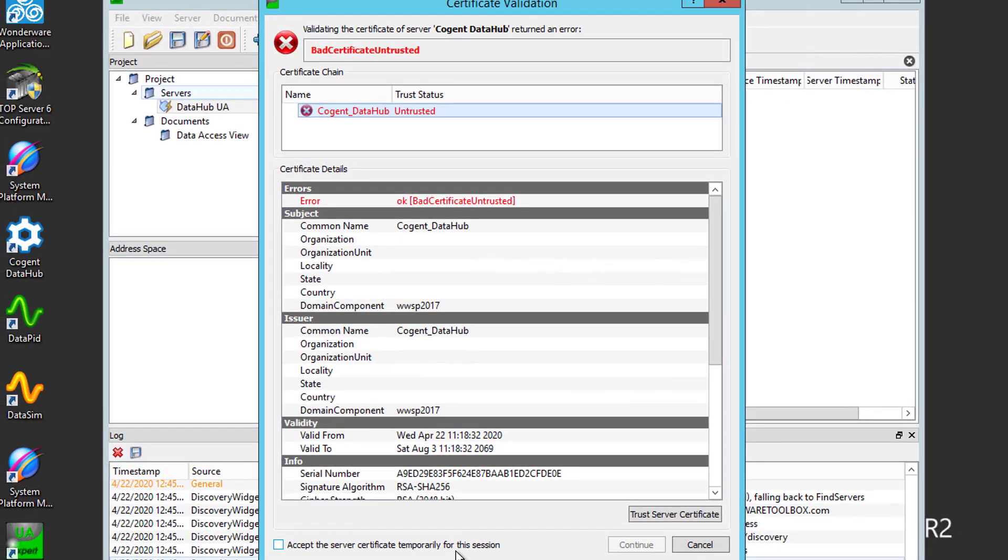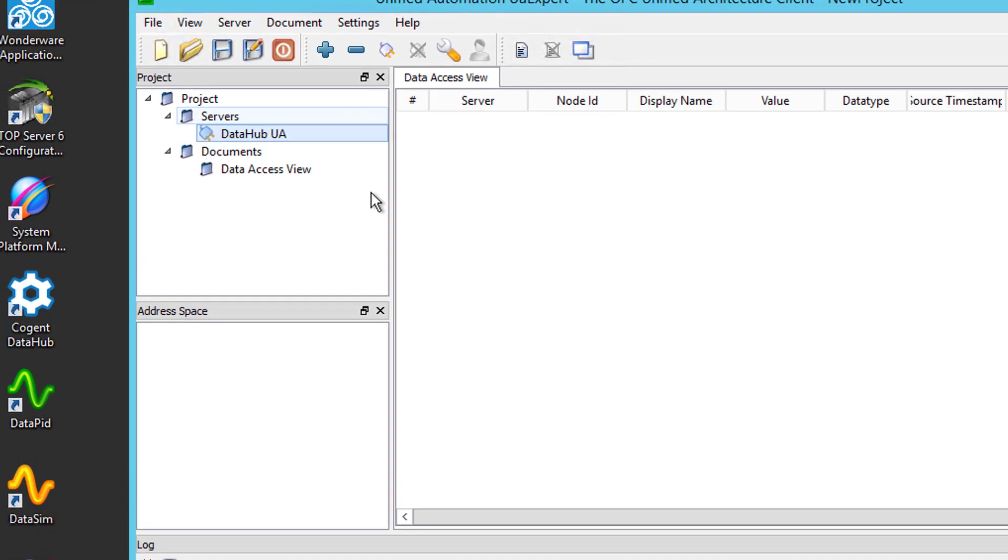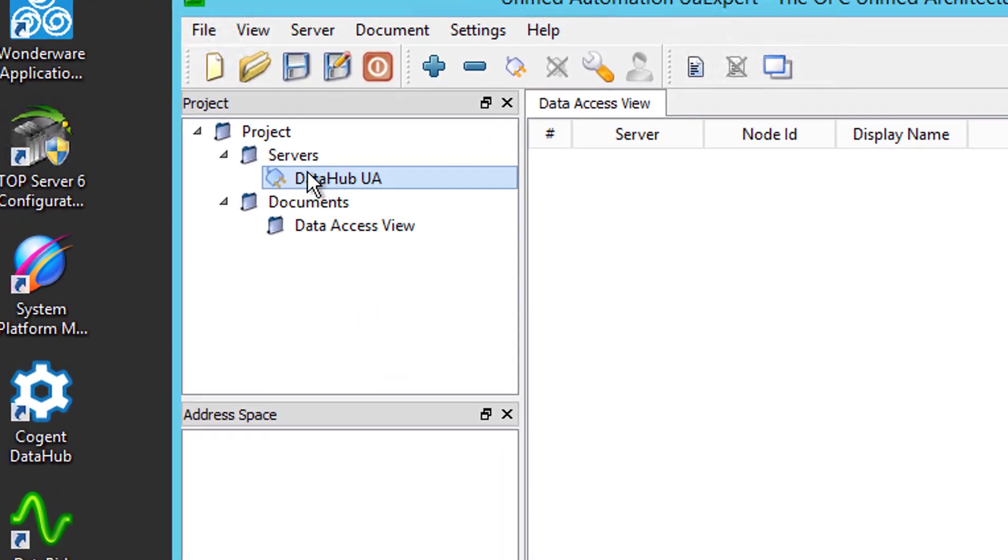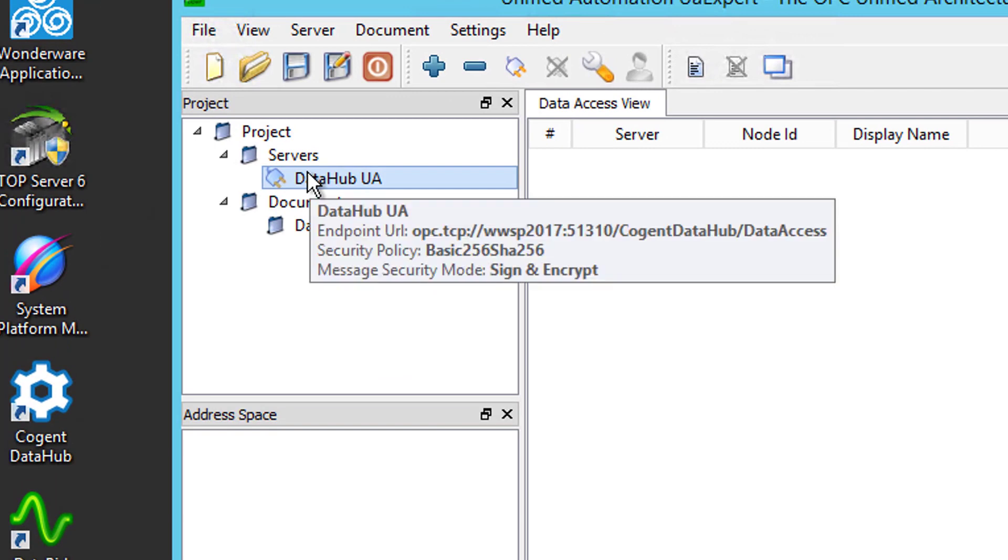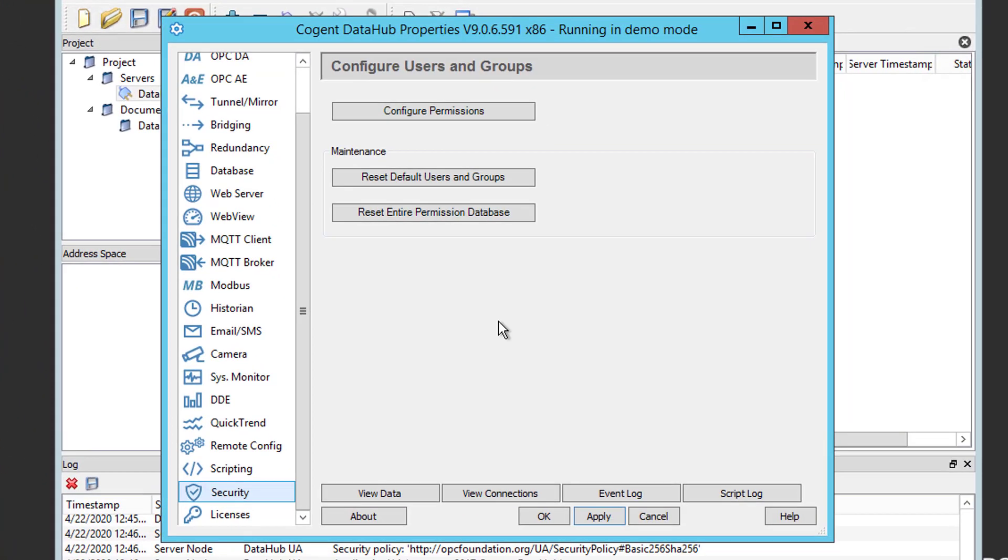Now, because UA Expert doesn't yet have the security certificate from DataHub, we get this prompt as to whether or not we want to trust it or not. We do want to go ahead and trust it, so I'm going to click Trust Server Certificate and then Continue. Notice, though, the disconnected plug. So, we're still not connected. That's because DataHub still doesn't trust the UA security certificate that UA Expert used to try to connect. So, we do need to jump back over to our DataHub UA server settings. I'm going to go back over here. I'm going to go back to my OPC UA section.